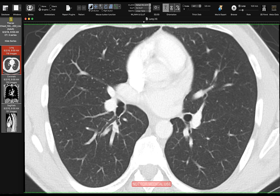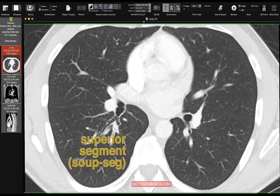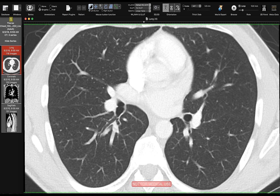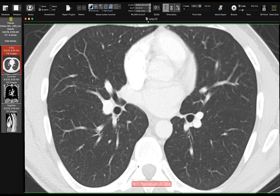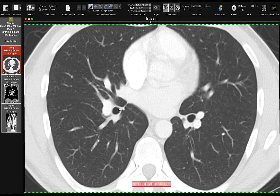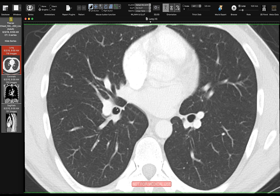The right lower lobe bronchus is right there, and the first branch off of it is the superior segmental bronchus. The superior segment of the right lower lobe is the only one that doesn't touch the right hemidiaphragm — the others are the basilar segments, which do touch the diaphragm. After the superior segment comes off, we have the trunkus basalis, which is the branch of the right lower lobe that gives rise to all four basilar segments.